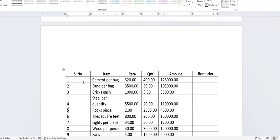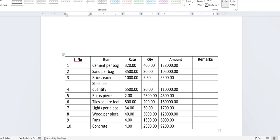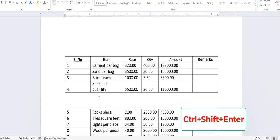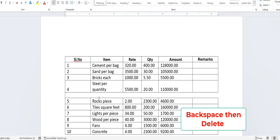How to break or split the table. If you want to split the table, just press Ctrl+Shift+Enter — look at that! And if you want to rejoin the split, just press Backspace and then Delete.